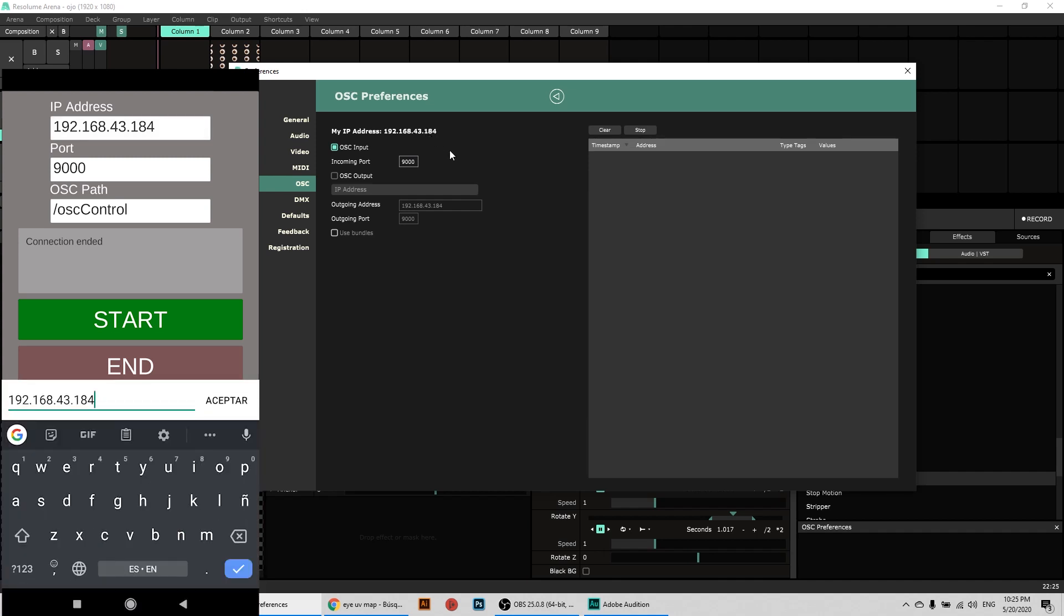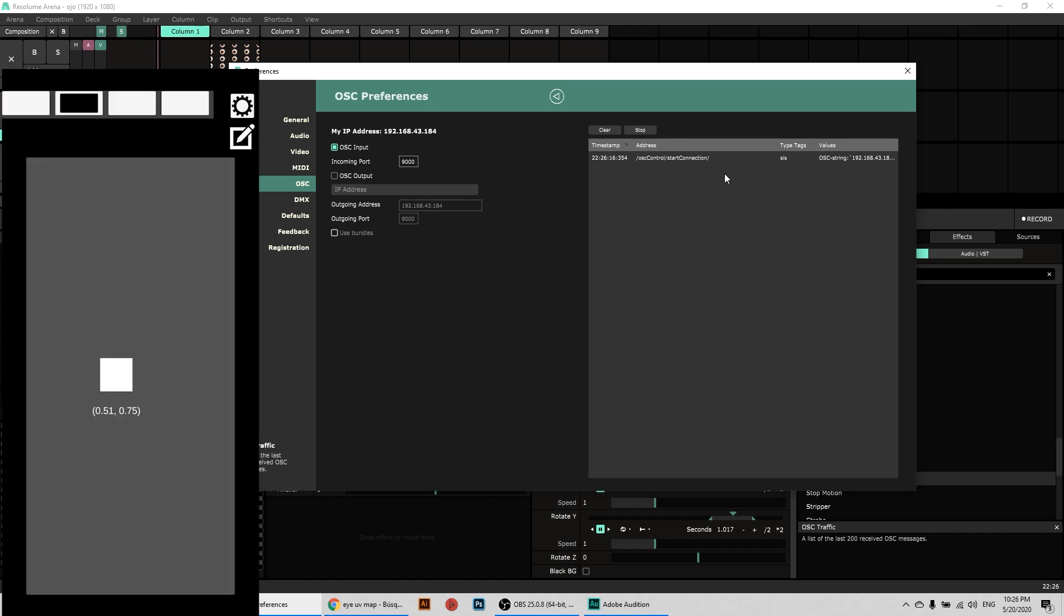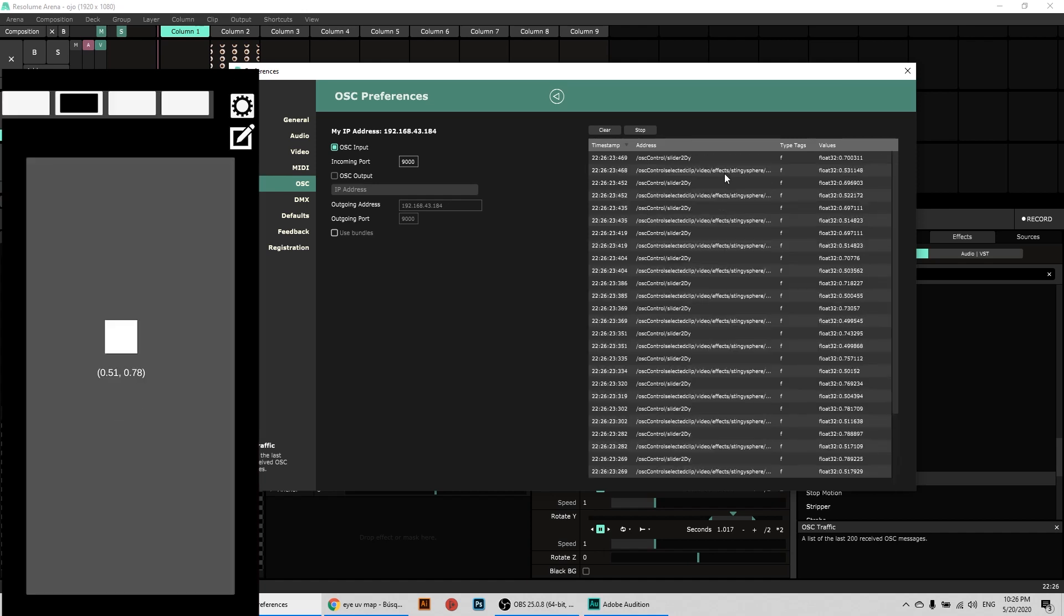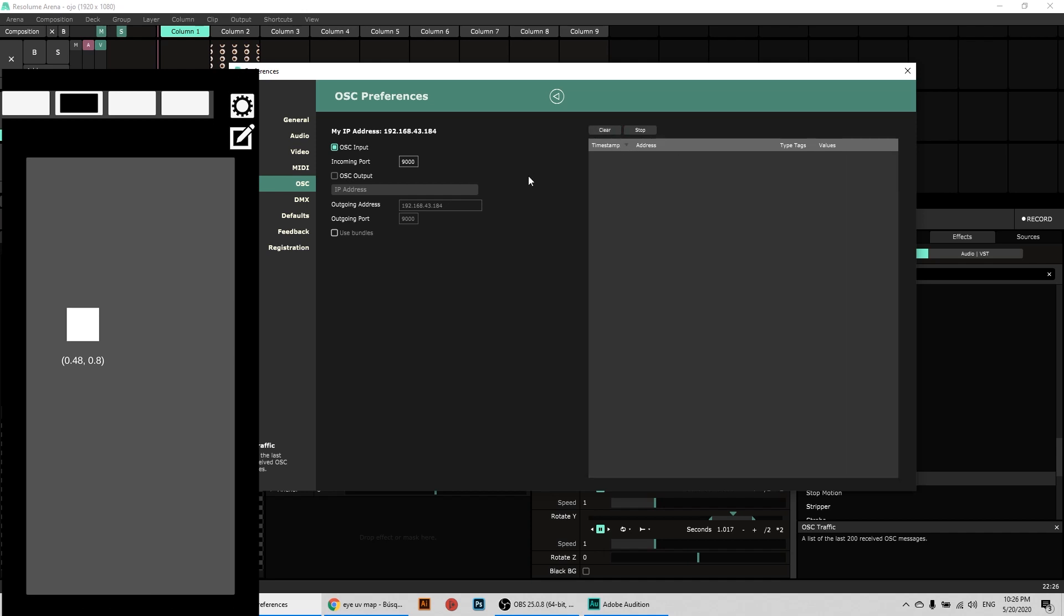So I did this exactly the same IP. And when it says here in Resolume incoming port, it's this one, because OSC Controller is sending through this port to Resolume. So if now I click here Start, you see this message OSC control start connection. And if I go to Controls, you see all of this. But notice all the addresses start as OSC control, selected clip, etc.